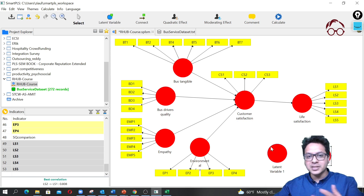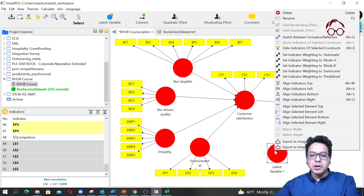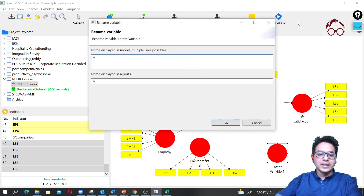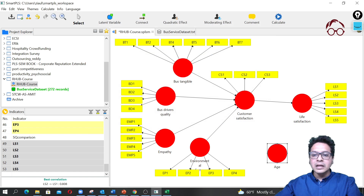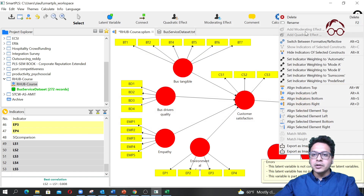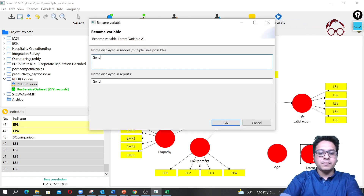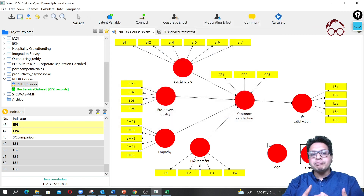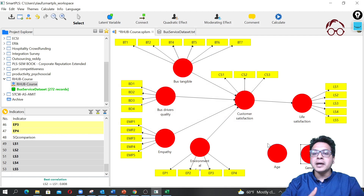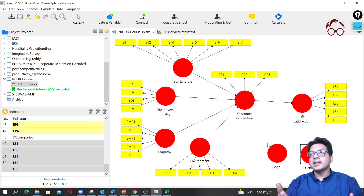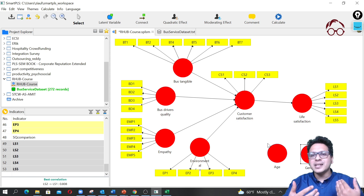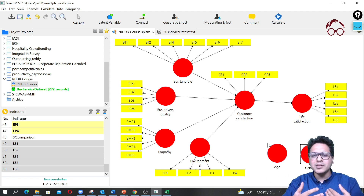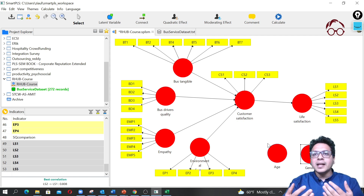I'm going to click 'latent variable' and add one more, then click 'select' to deselect the latent variable option. I'll right-click and call one 'Age' and the other 'Gender'. Age is going to be a continuous variable — in our data, people range from about age 18 to 34. For gender, we have male and female, so we can treat it as a dummy variable.